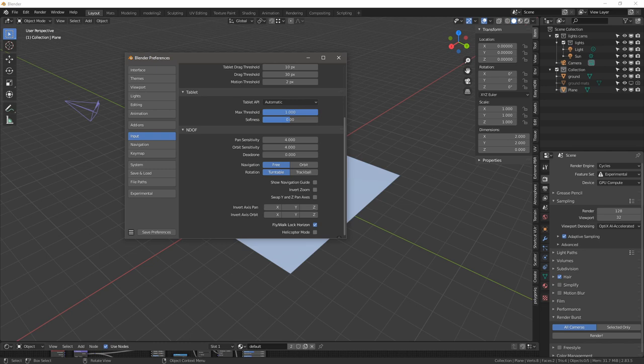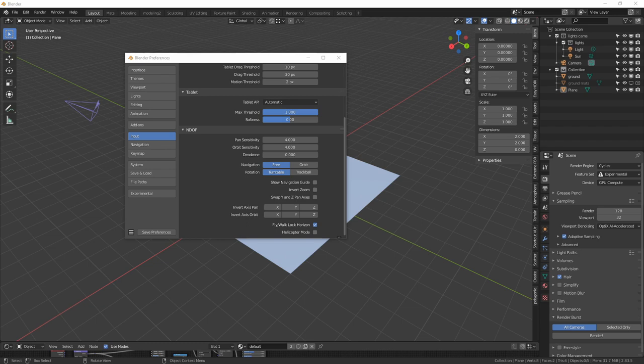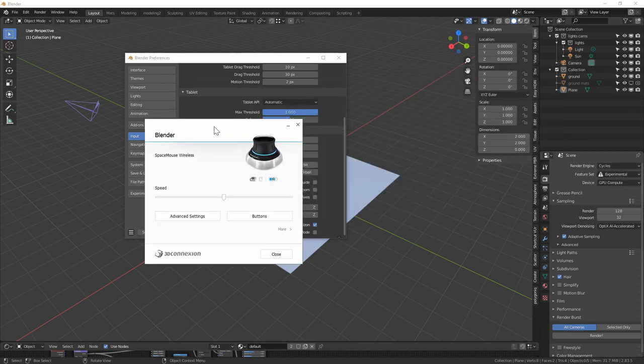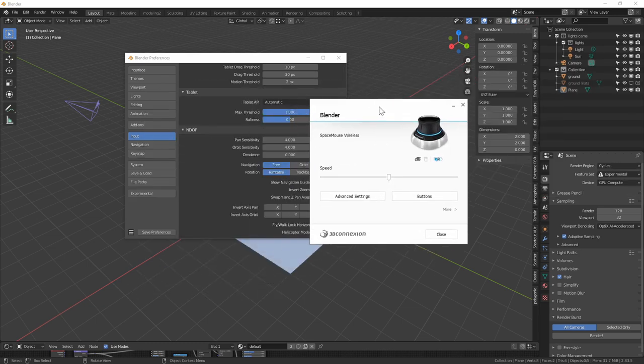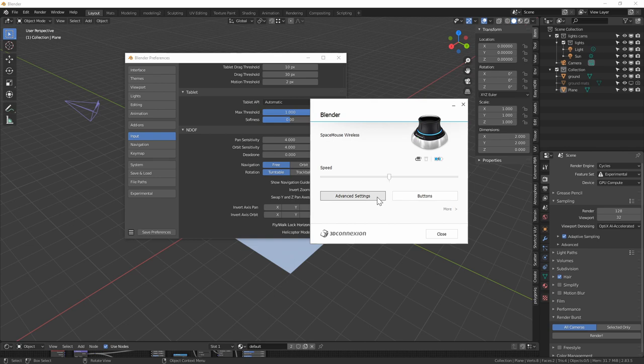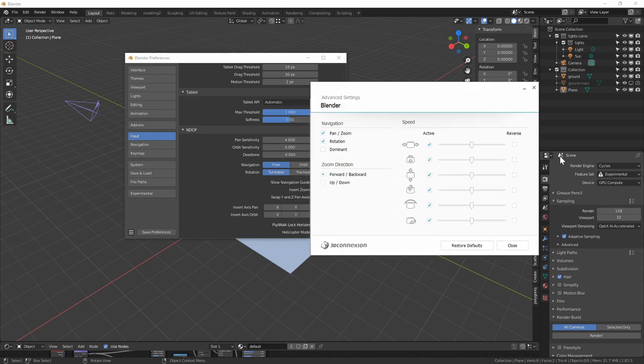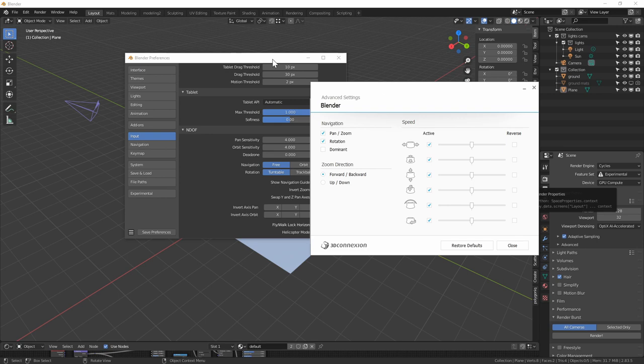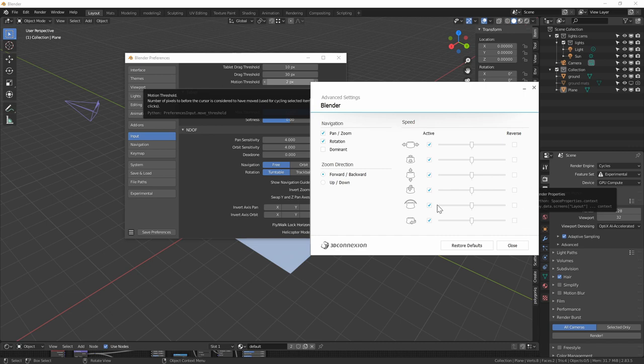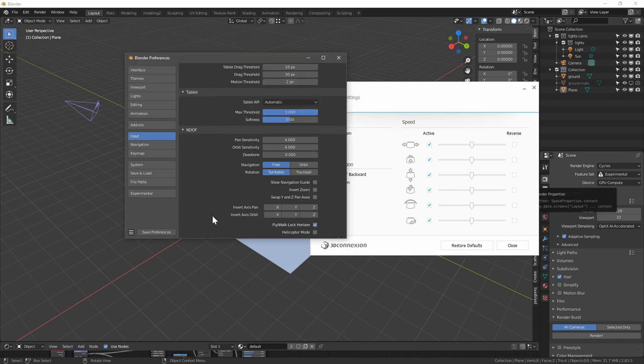Let me just show you what my 3D settings look like on the actual device. So 3D connection properties, if we go to advanced settings, you see none of them are reversed. So there was a point, I think it was maybe with Blender 2.81 or 2.82, where I had to go in these settings and reverse all of them.